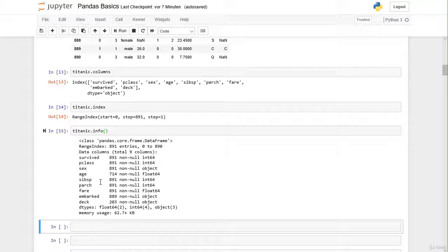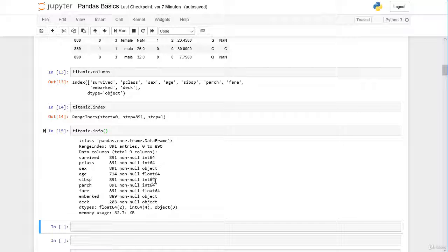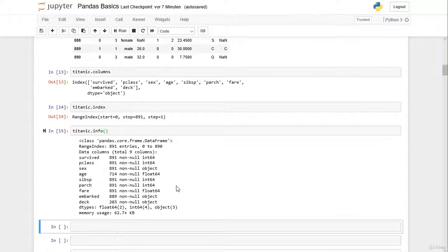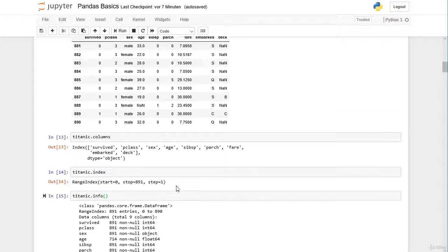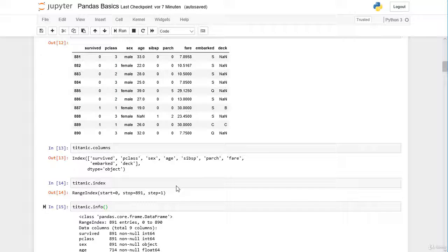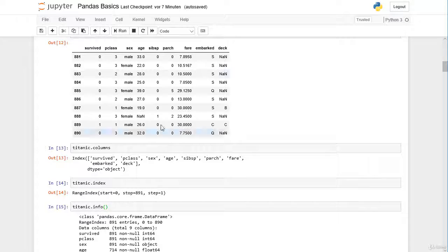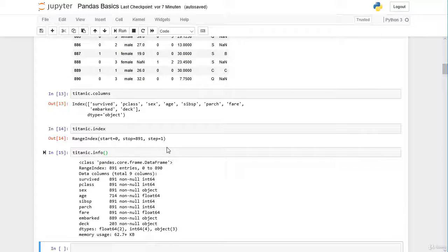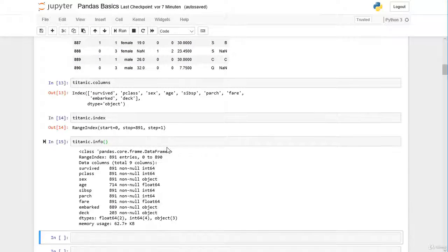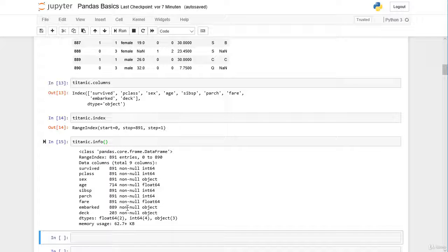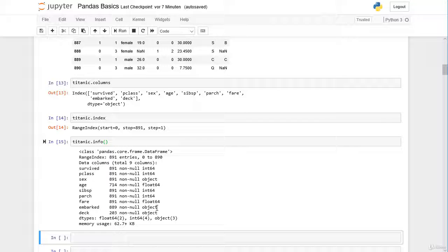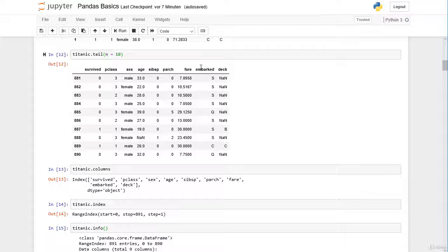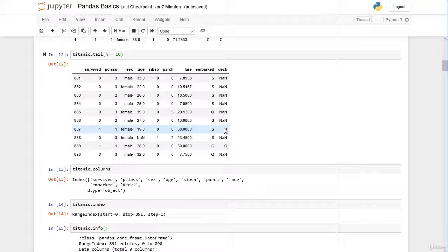In the sibsp and parch columns we have an integer, the amount of siblings or parents. In the fare column again we have a float, the price for the ticket that the passenger paid, for example here is 7.89. And embarked and deck, these are both columns with string objects. You can see S and B.